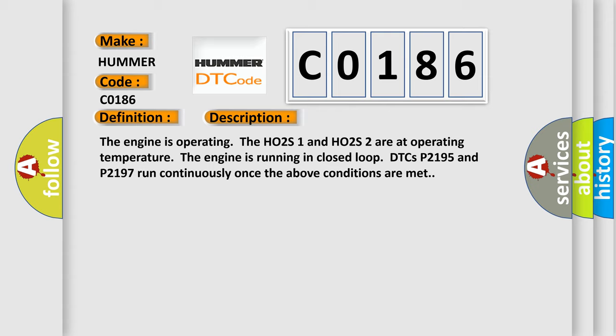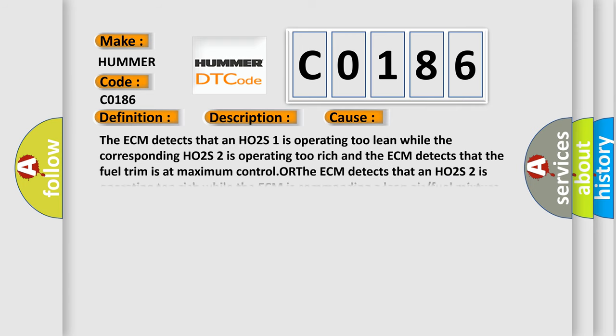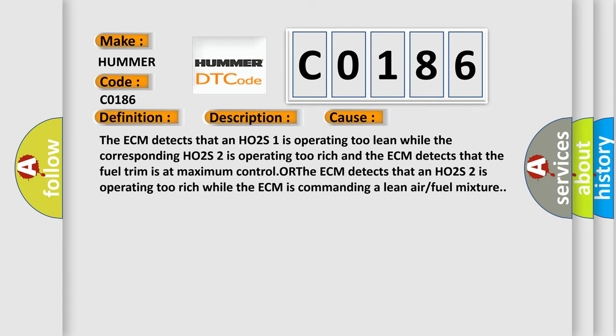This diagnostic error occurs most often in these cases. The ECM detects that an HO2S1 is operating too lean while the corresponding HO2S2 is operating too rich and the ECM detects that the fuel trim is at maximum control.